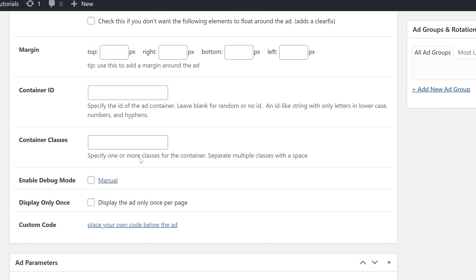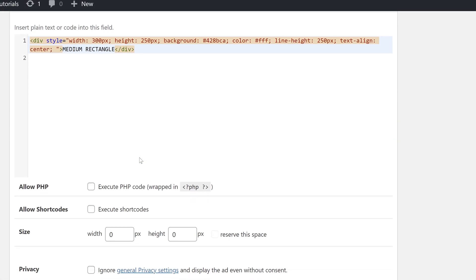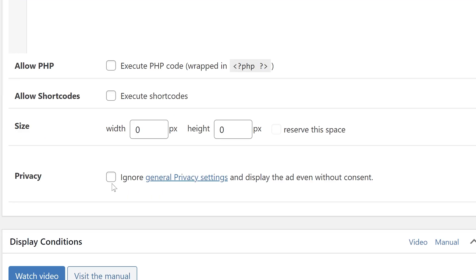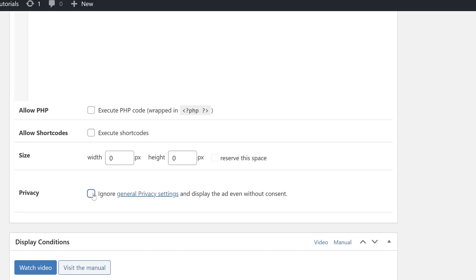Also, if your ad code does not contain any third-party tracking like our example here, then you can exclude it from needing consent and show it right away.